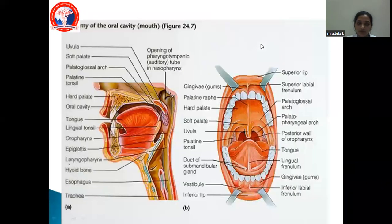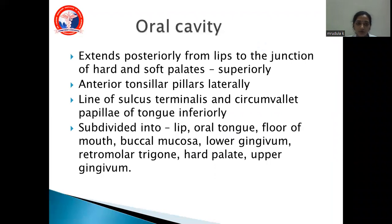The oral cavity extends posteriorly from the lips to the junction of hard and soft palates superiorly. Anterior tonsillar pillars are the lateral boundaries of the oral cavity, and the line of sulcus terminalis and circumvallate papillae of the tongue form the inferior boundary. The oral cavity is divided into the lip, oral tongue, floor of the mouth, buccal mucosa, lower gingiva, retromolar trigon, hard palate, and upper gingiva.